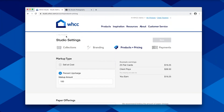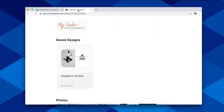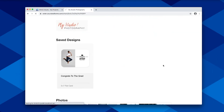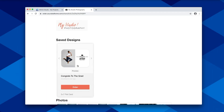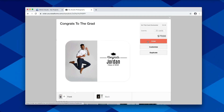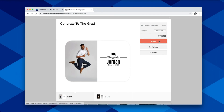Now that that's ready to go, we can go back over to our client view. And instead of a proof order, you'll now see that your clients have the ability to order their own card. So they can see the price, which will reflect your markup. They can select the quantity of cards they would like, and then continue through the ordering process to place their order, which will then be processed and shipped to them with our unbranded drop shipping.